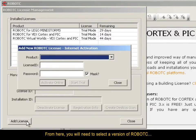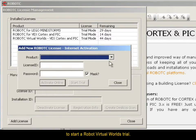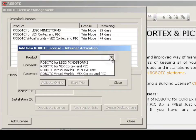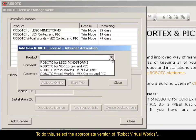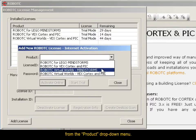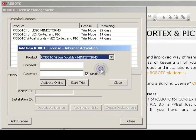From here, you will need to select a version of RobotC to start a Robot Virtual Worlds trial. To do this, select the appropriate version of Robot Virtual Worlds from the Product drop-down menu.